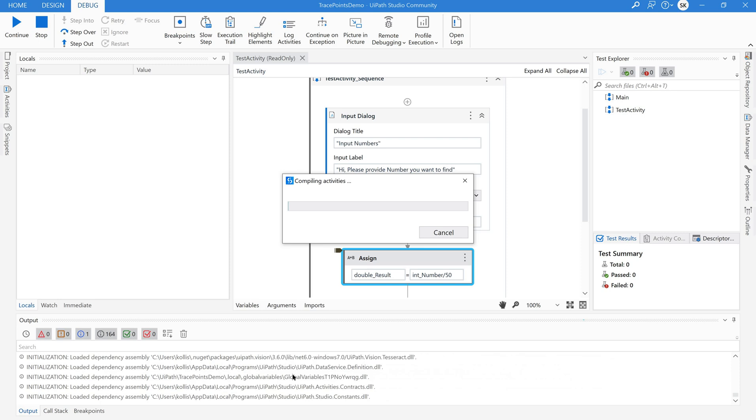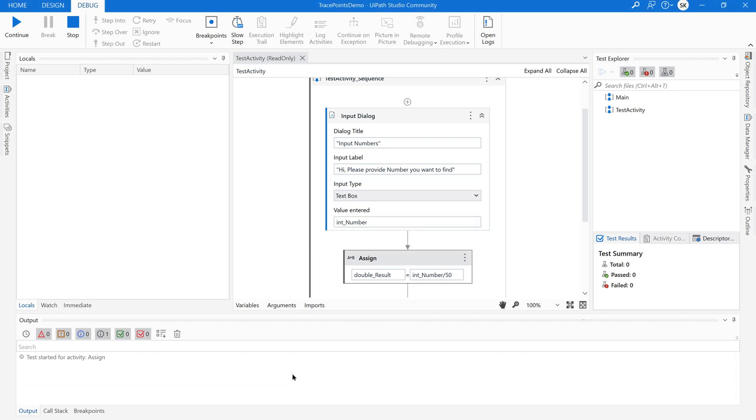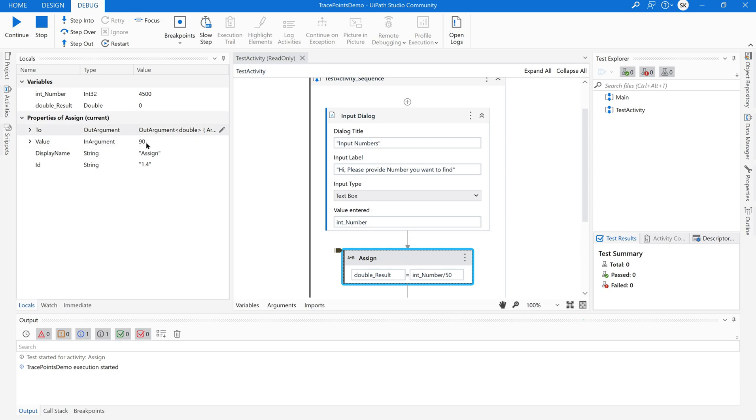So see it is getting executed for the test data what I have provided to this activity. And you could see that what is the value? This is the value. This is the output. There are 90 50s in 4500. This is my result. So you understood.